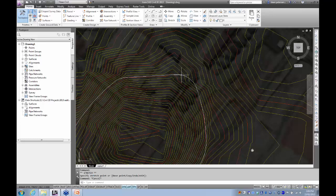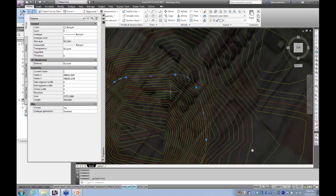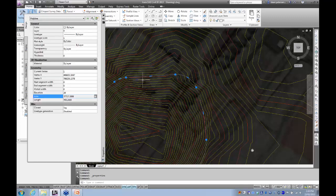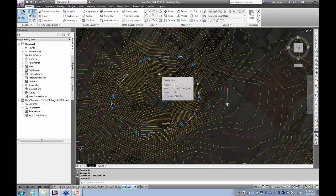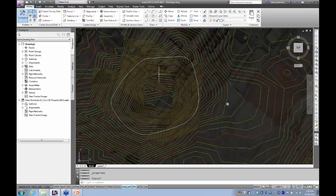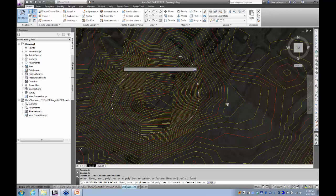That's just the polyline. You want to convert it to a feature line so you can grade off it. Up in the ribbon: Feature Lines > Create Feature Lines from Objects. That's my object. Enter. Give it a name — we'll make a new site. Create a new site, we'll call it Pond. The name is going to be Pond Edge, and we're going to start with a green line for that style.